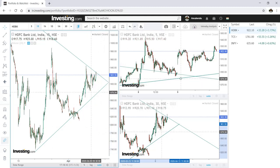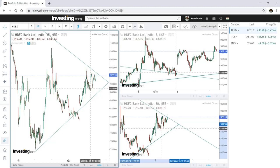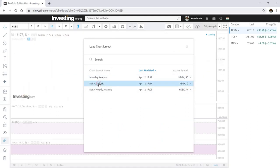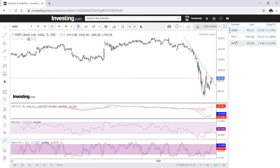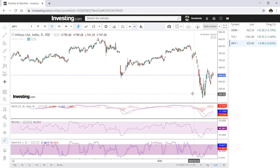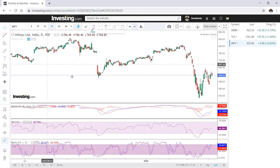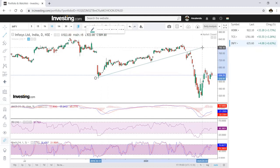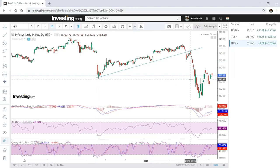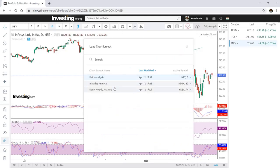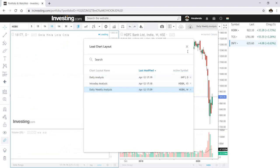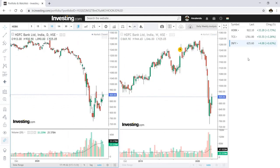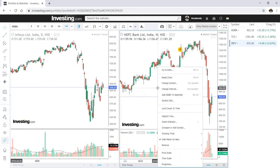This is the beauty of this chart. You can save your intraday analysis here. Going back to the Daily Analysis layout, I can go to Infosys and do my daily analysis there, then save that chart layout. This is how you can divide your work across different saved layouts.